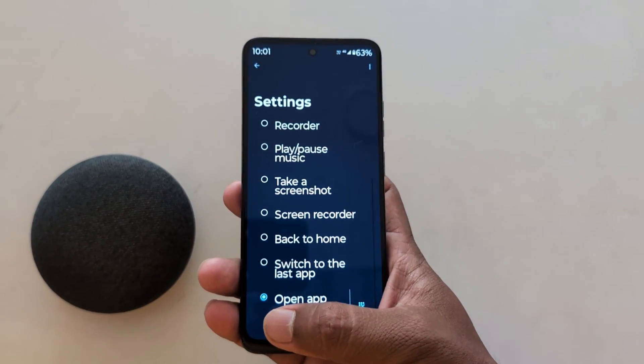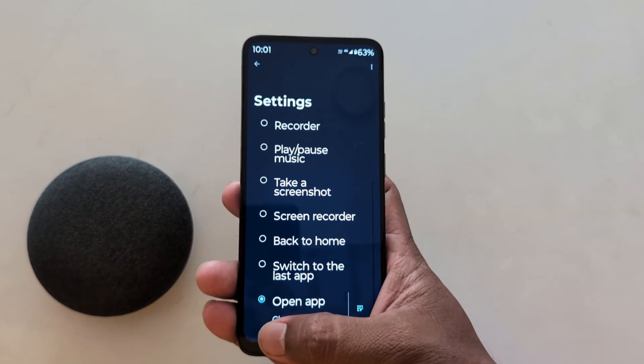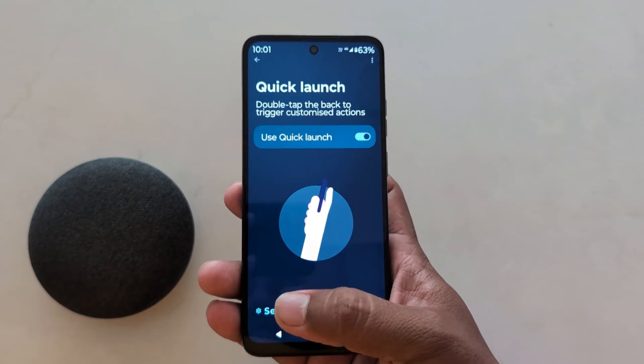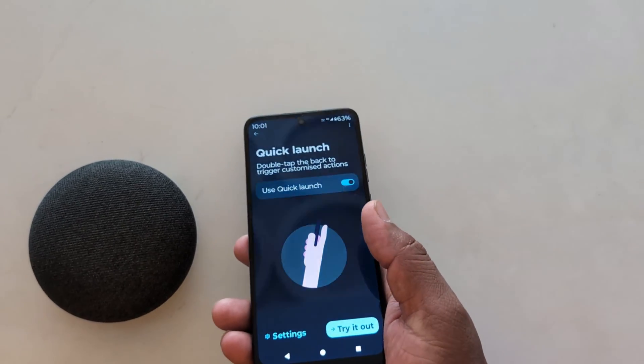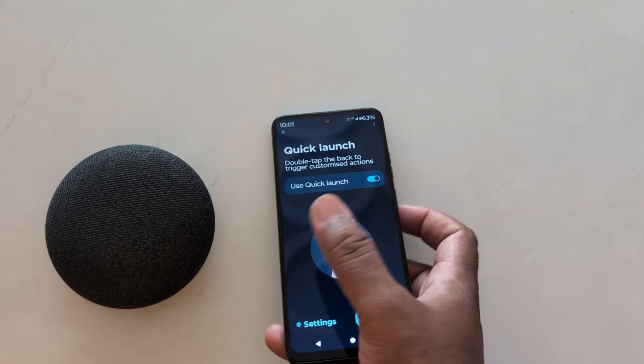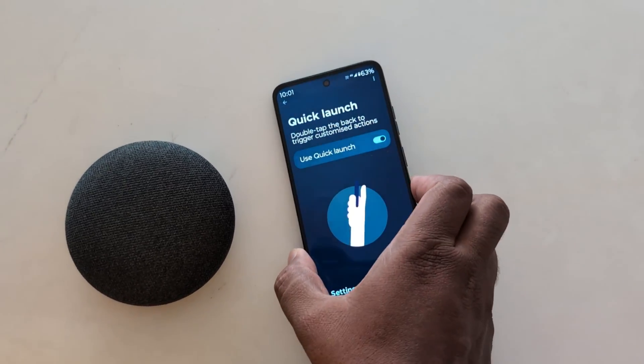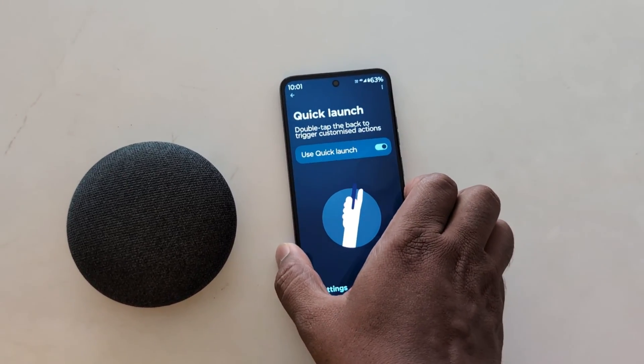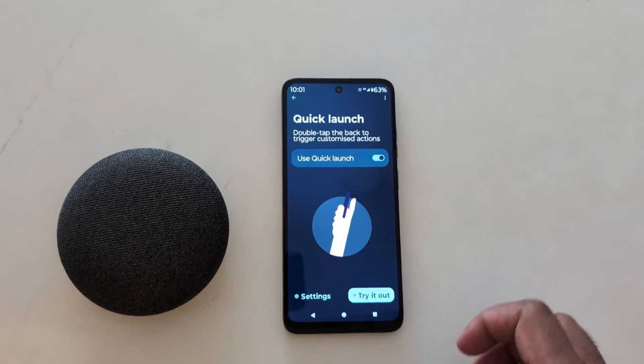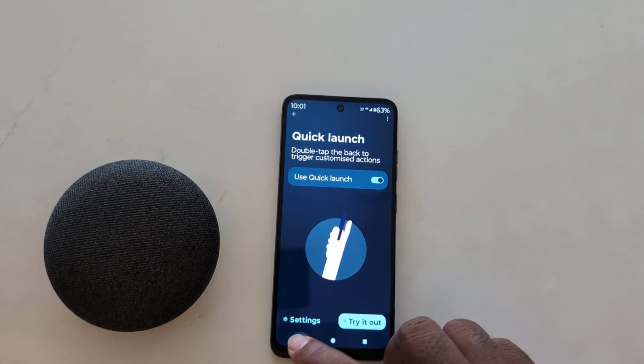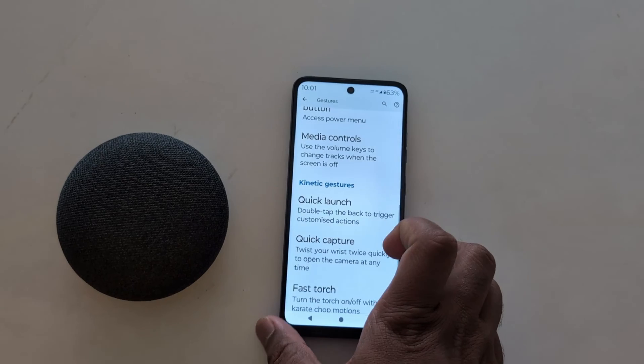So it's quite easy to use Quick Launch to quickly access any app on your Motorola G30 5G, G50 5G, and G60 5G device. That's it.